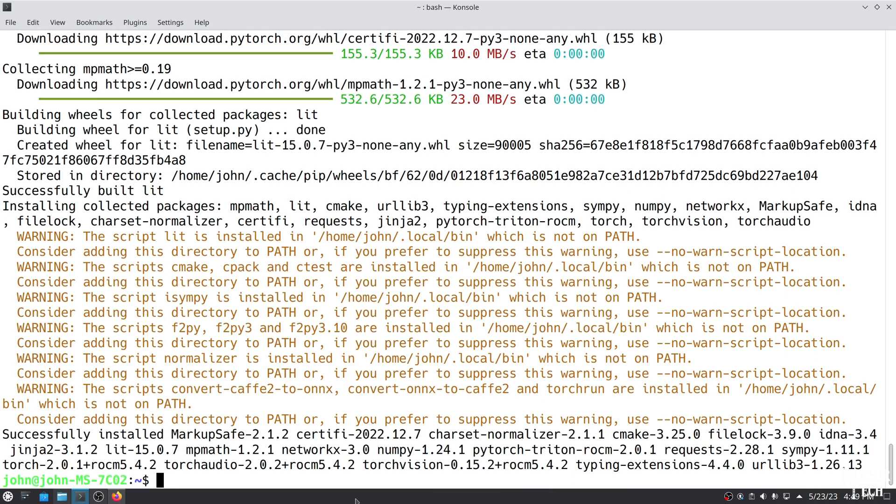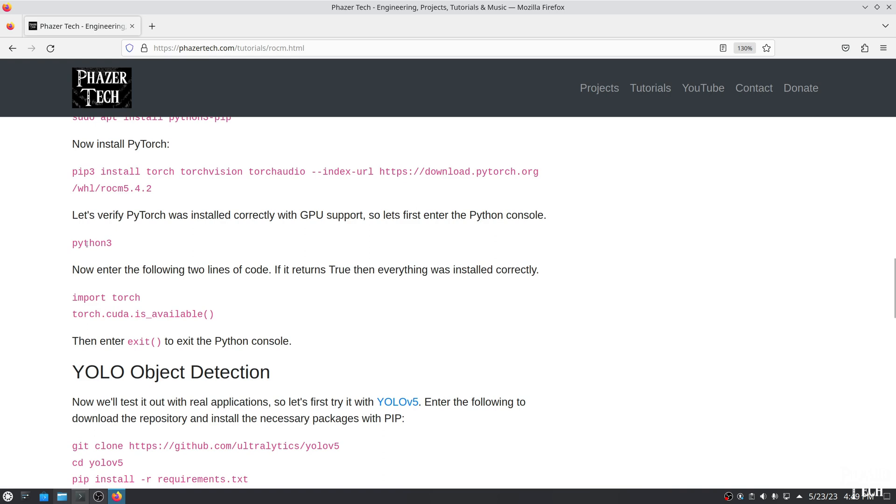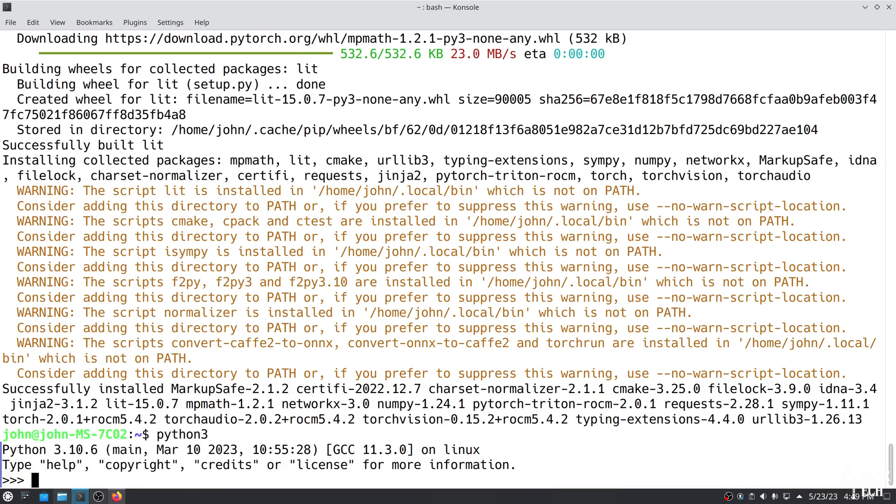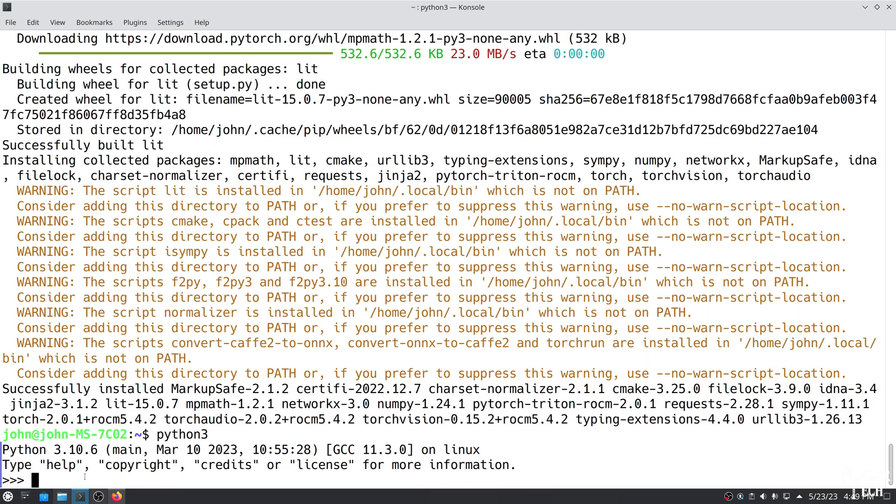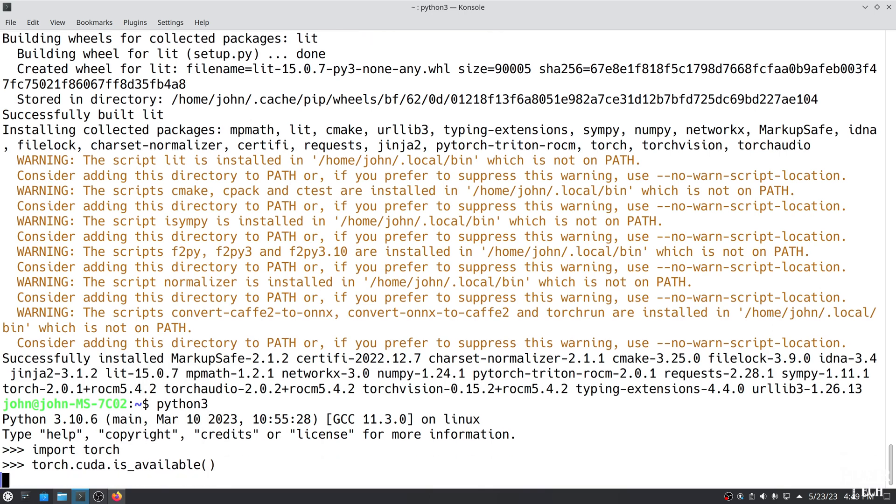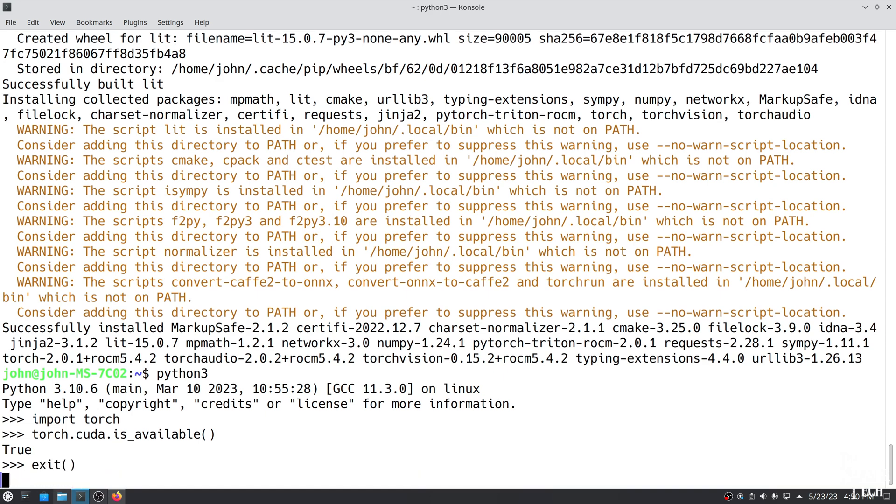Once it's finished, let's verify that it was installed successfully and that GPU support is working as well. To do this, first enter Python 3 in the terminal to open the Python console. Now copy and paste these two lines of code and push enter. If it returns true, then everything is set up and ready to go. Type exit parentheses to exit the Python console.